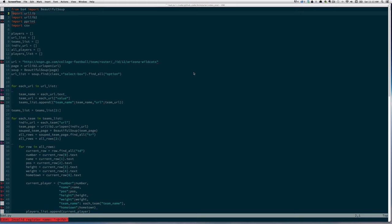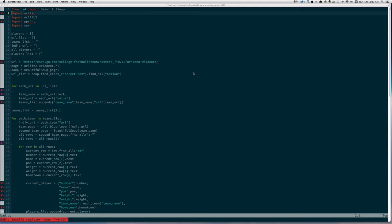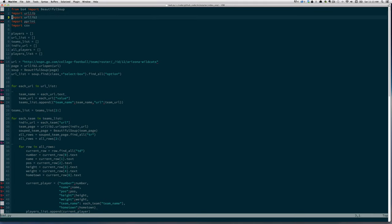The way it works is it goes to a particular page, grabs the URL for all the teams, and then the URL for the pages that have the player information for each team, and then one by one it iterates over them, gets the information, and writes the data out to a CSV file. So now we know what it does, let's take a look at how it does it.